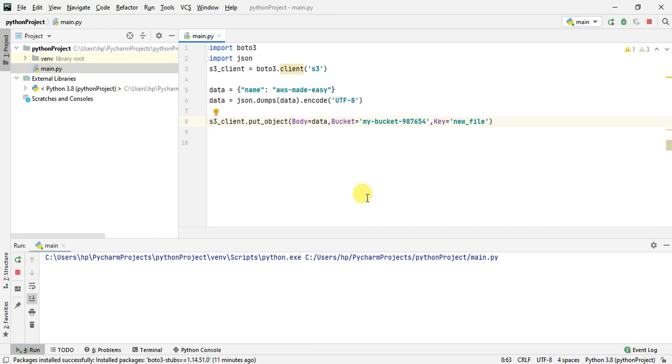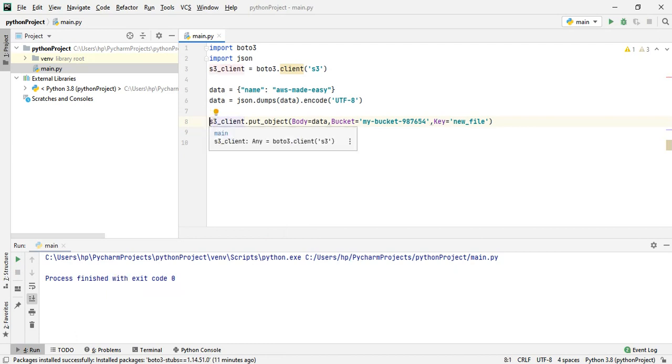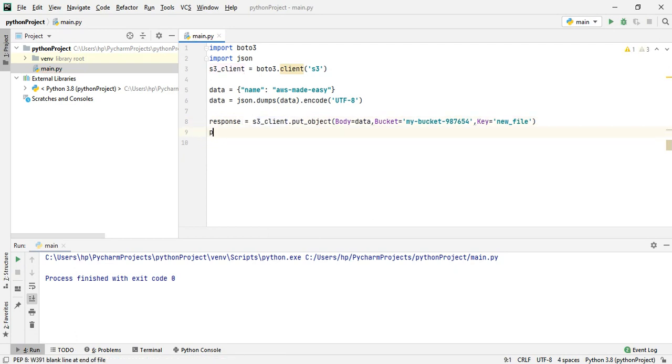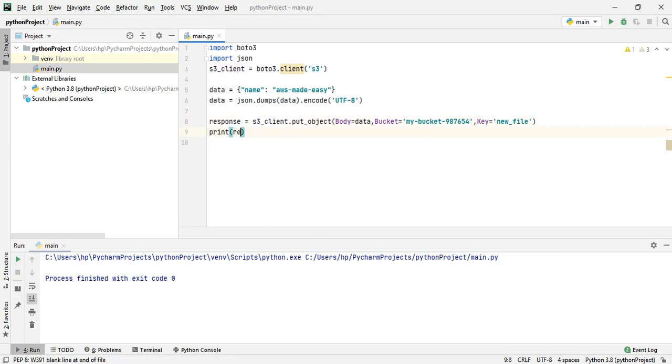If you see here, the process finished with exit code zero. If you want, you can assign response equals and print the response. You can get all the response text that I showed you in the documentation.